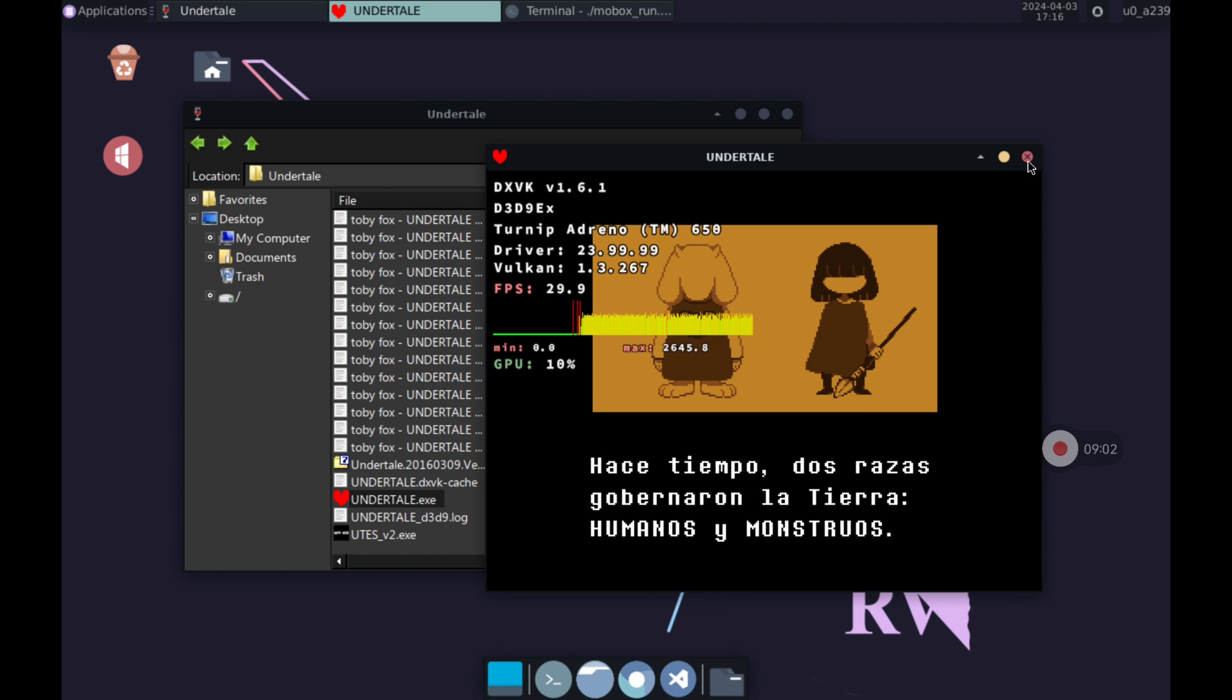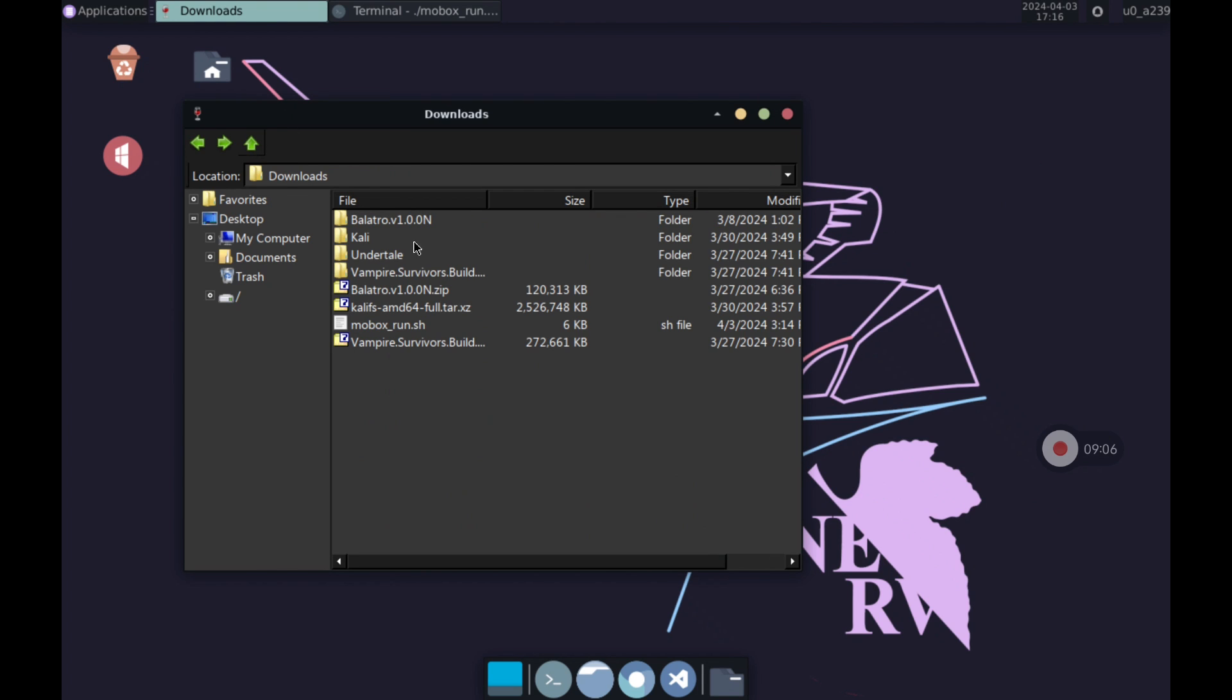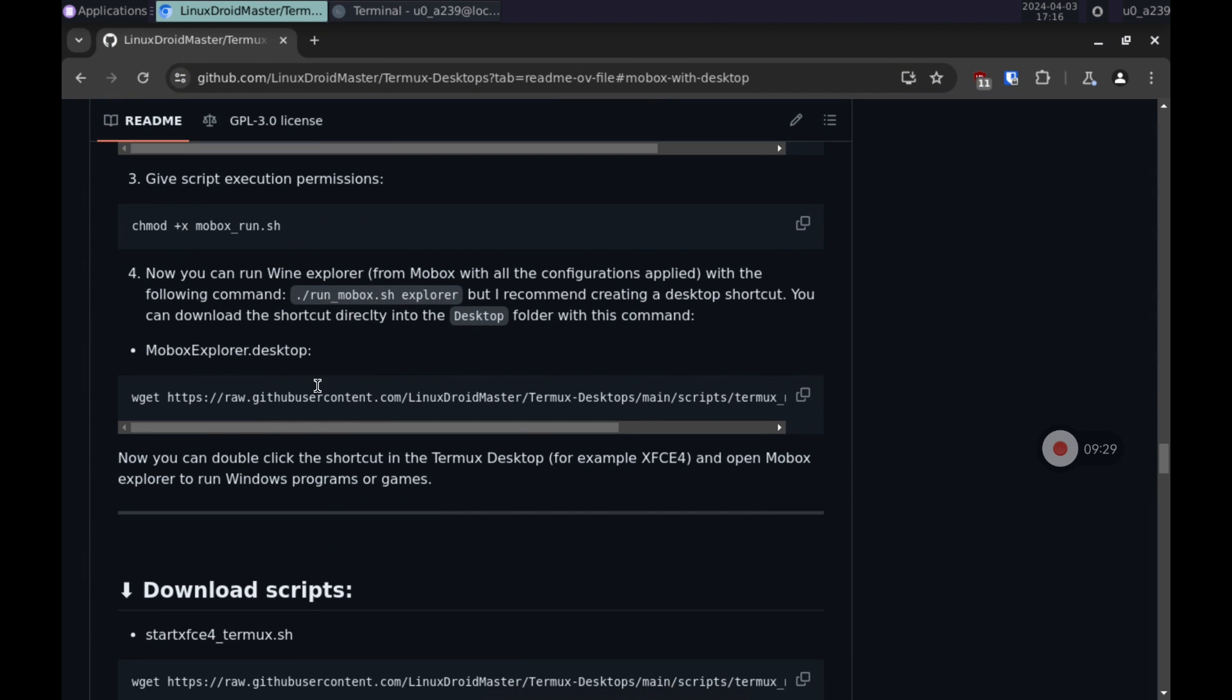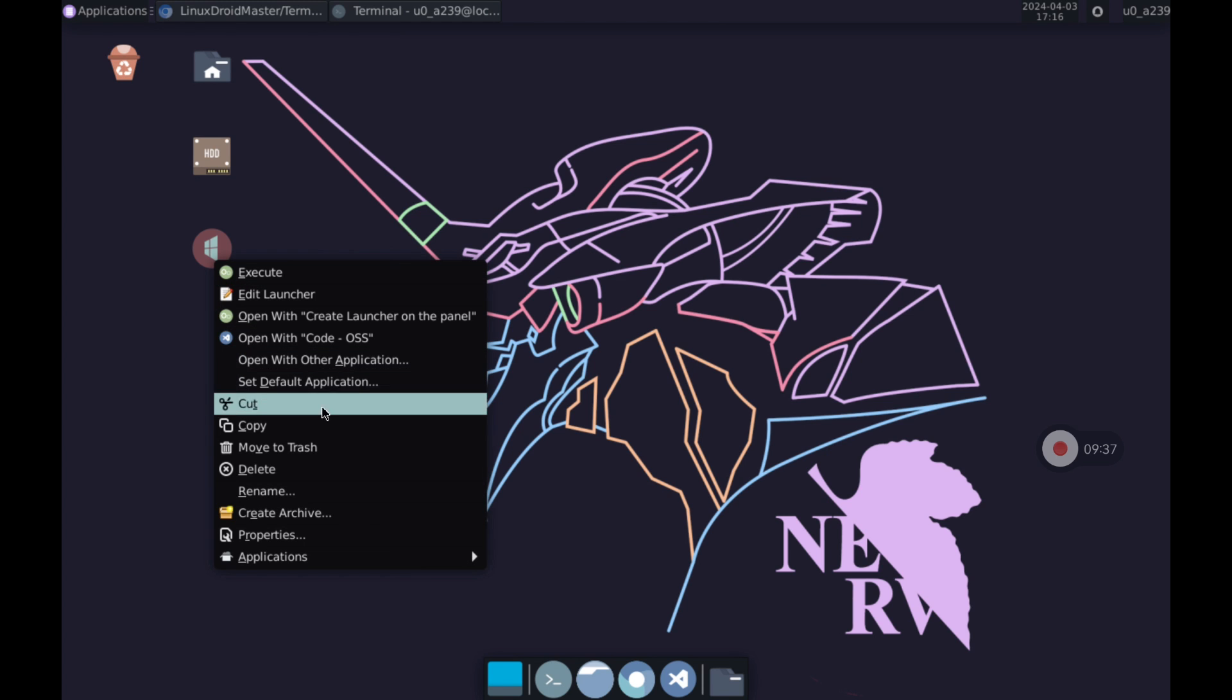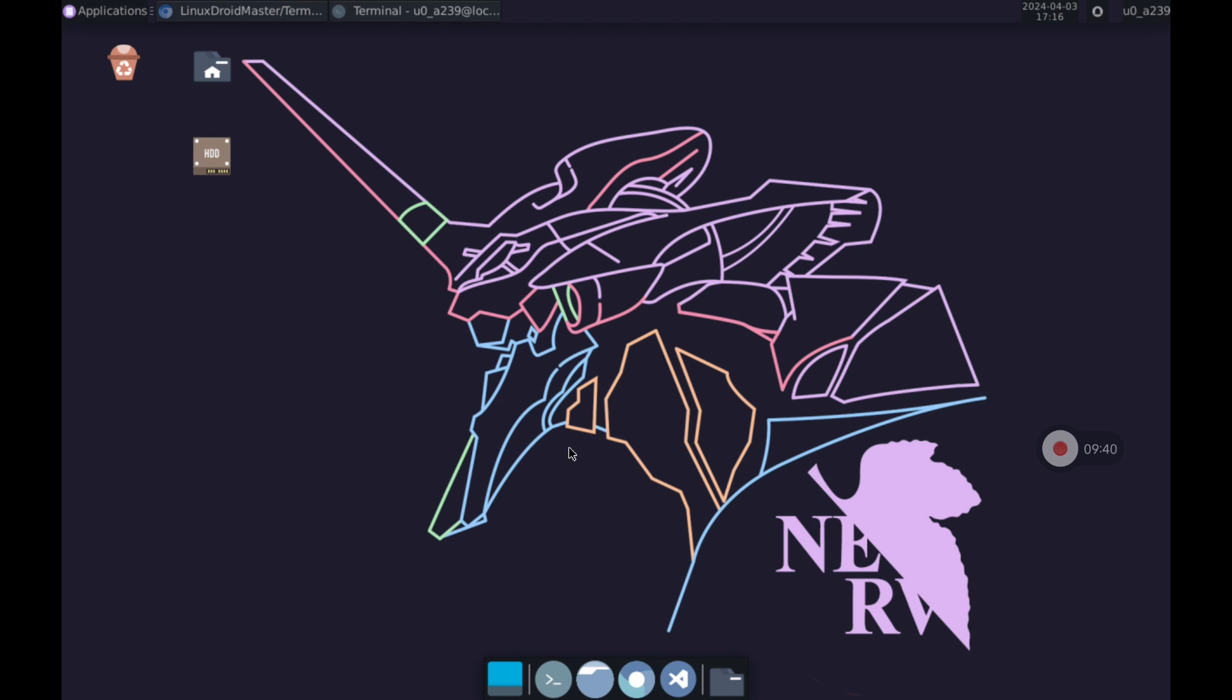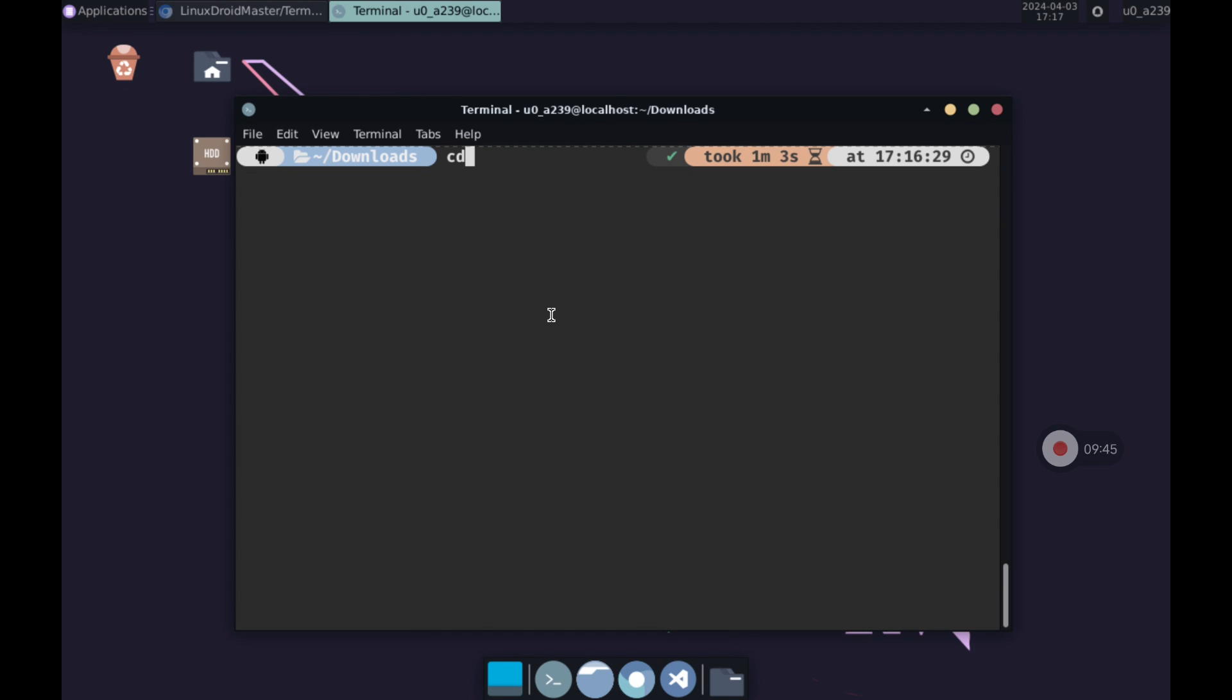Now let's create a desktop shortcut to launch the explorer we just opened without running commands. We go back to the repository and copy the following command. Note that we have to copy it when we have moved to the desktop folder so that it appears in the right place. If you do not have the folder you will have to create it.